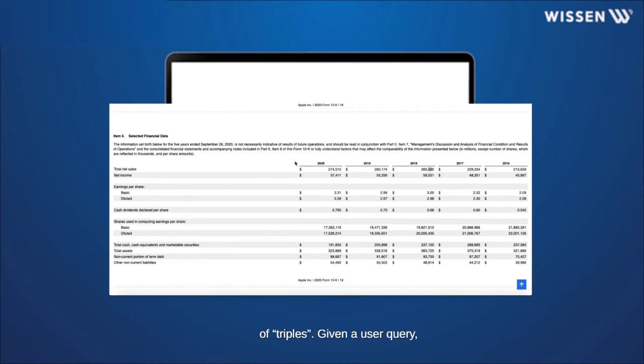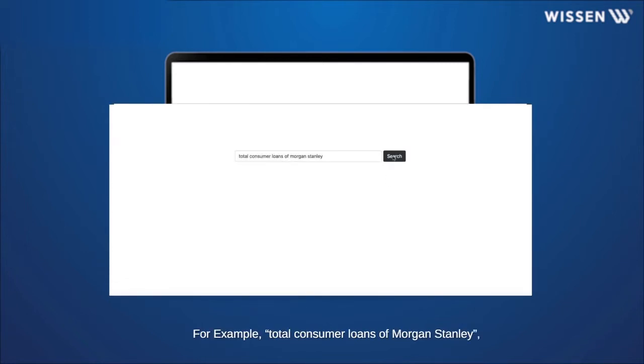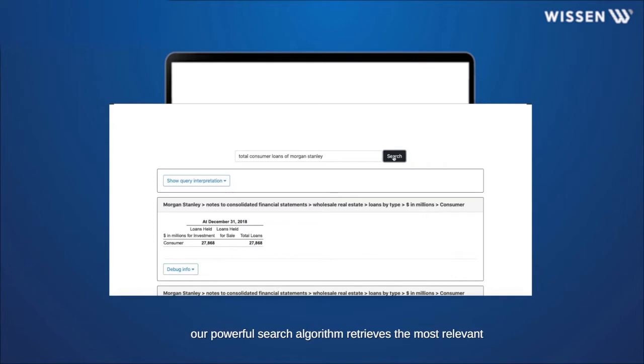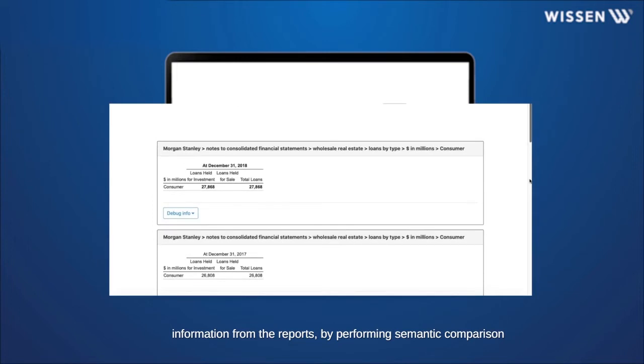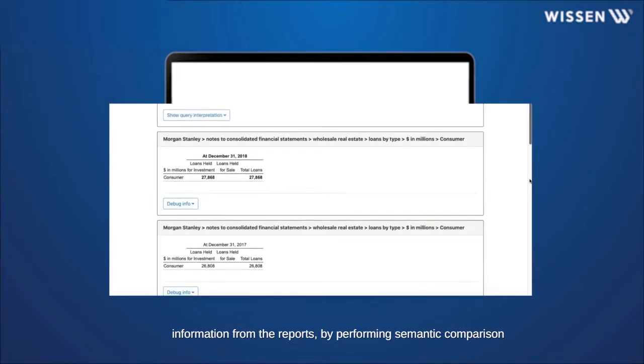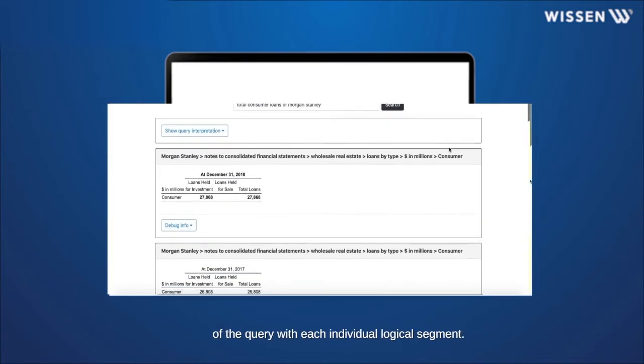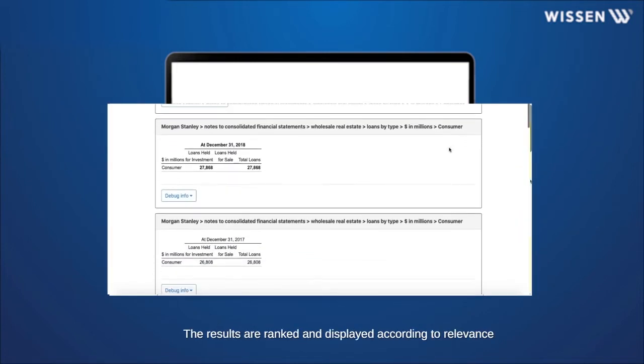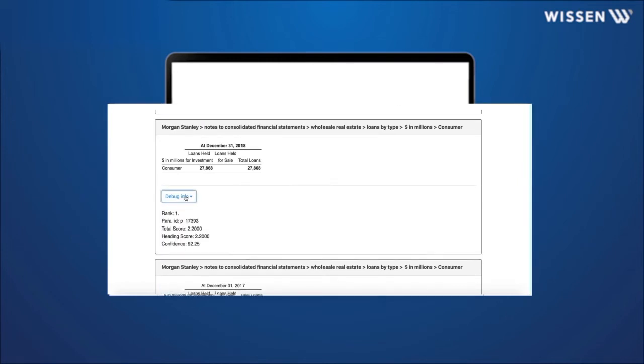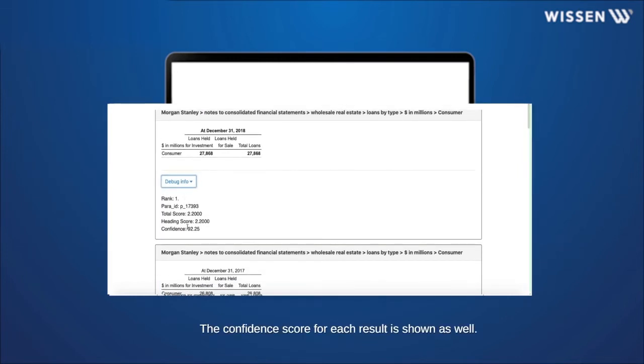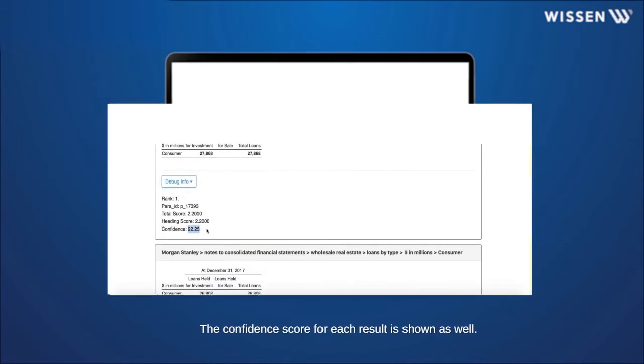Given a user query, for example, total consumer loans of Morgan Stanley, our powerful search algorithm retrieves the most relevant information from the reports. By performing semantic comparison of the query with each individual logical segment, the results are ranked and displayed according to relevance. The confidence score for each result is shown as well.